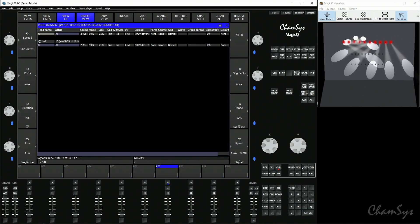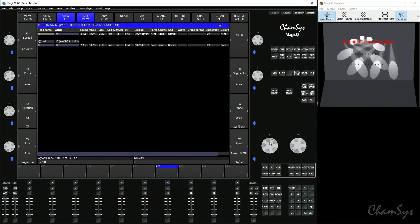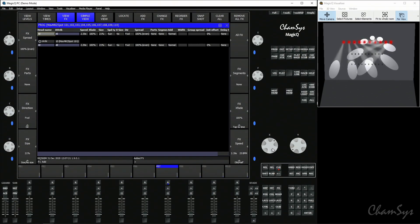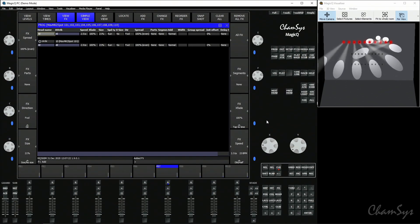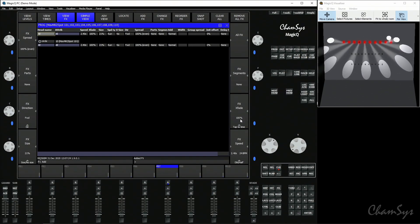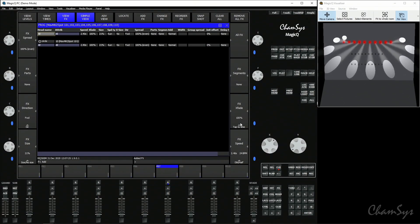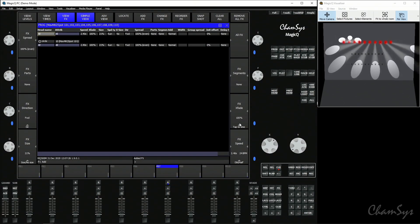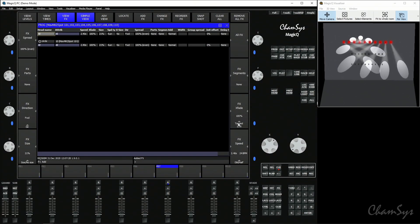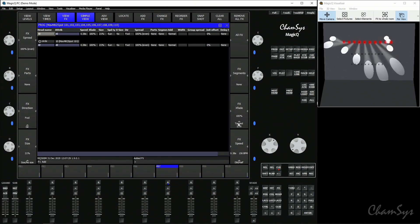For speed of the effect you've got two options: on your X encoder wheel you've got effect speed which you can adjust, or just above it on the Y soft button where it says tap to time — you can tap to time the speed of your effect.